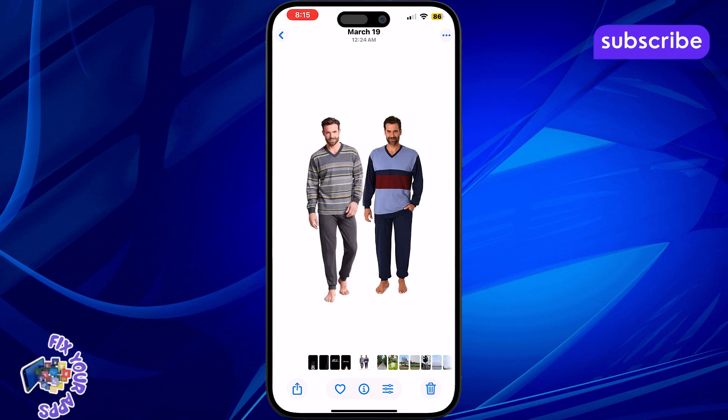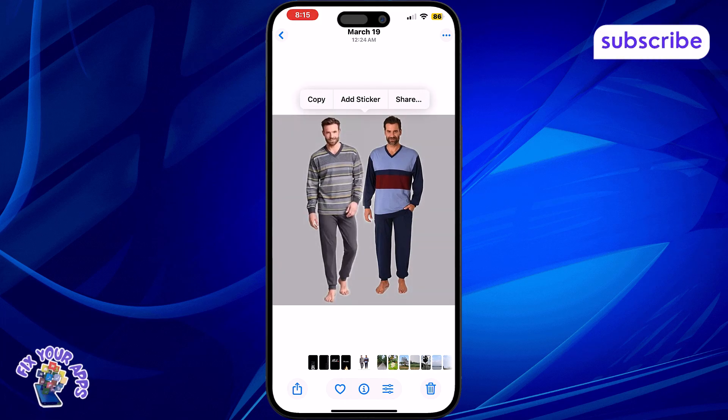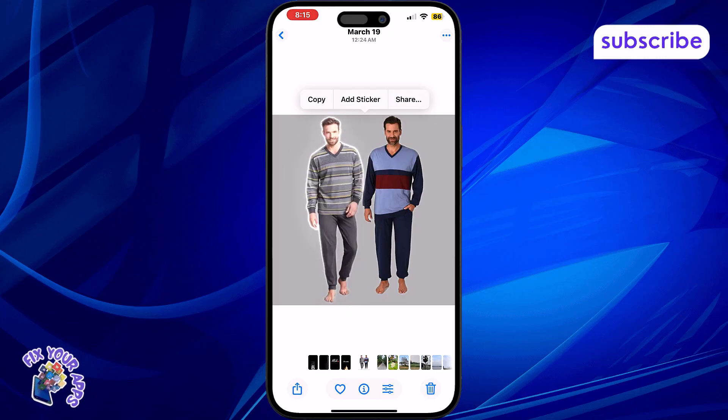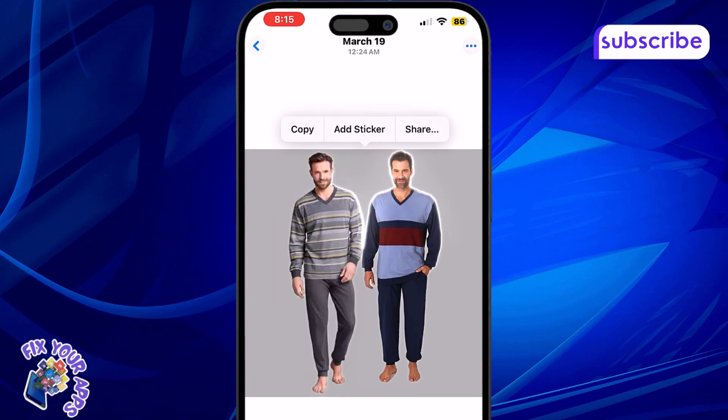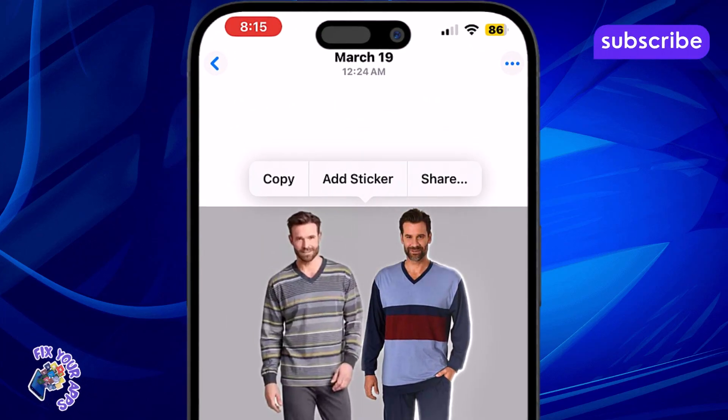Step 3: Tap and hold on the subject in the photo. After a second, you'll see it automatically outlined with a glowing effect. That means it's ready to be cut.